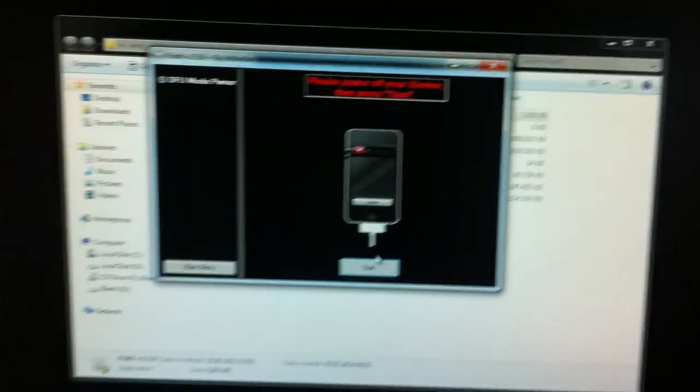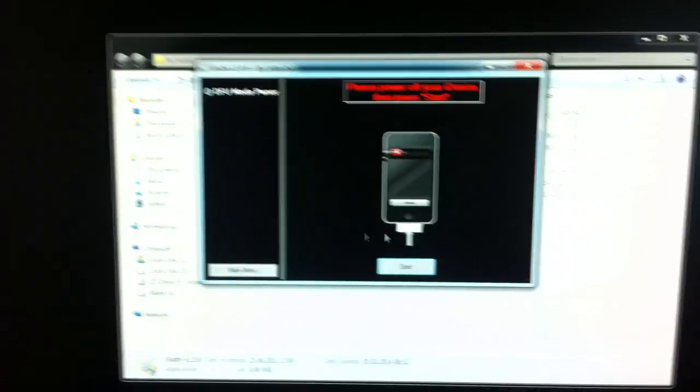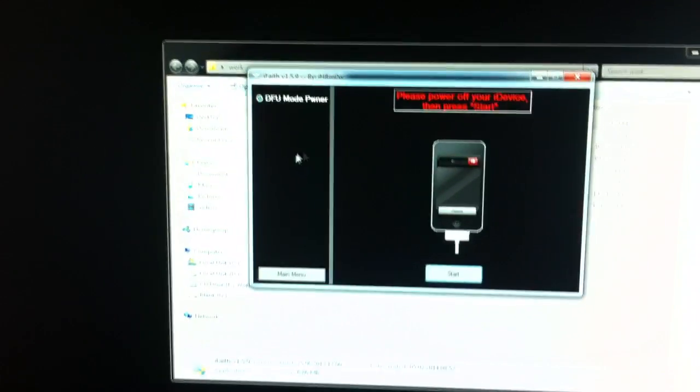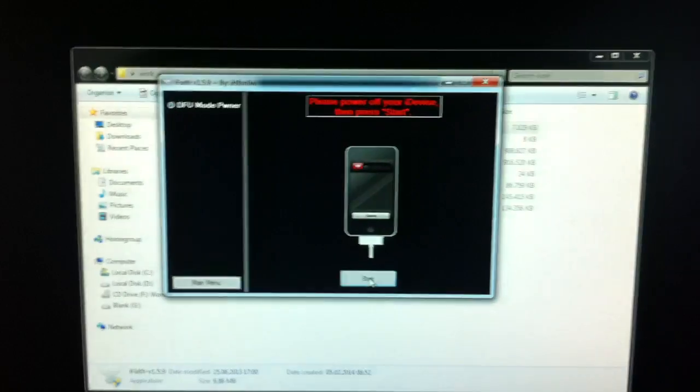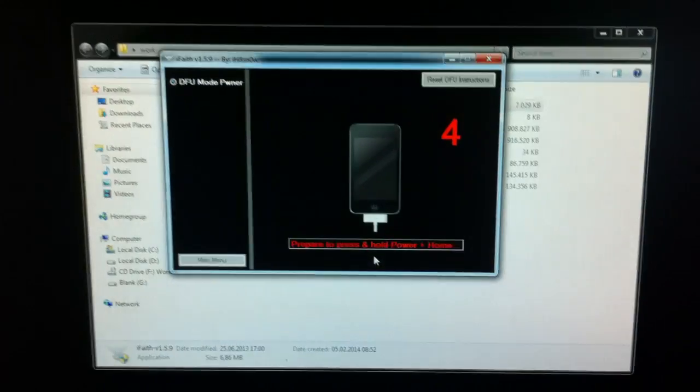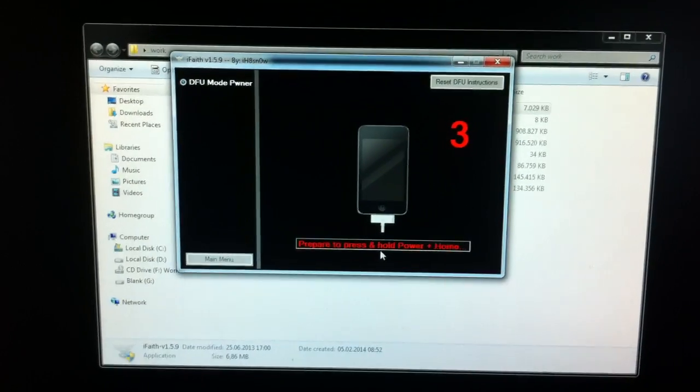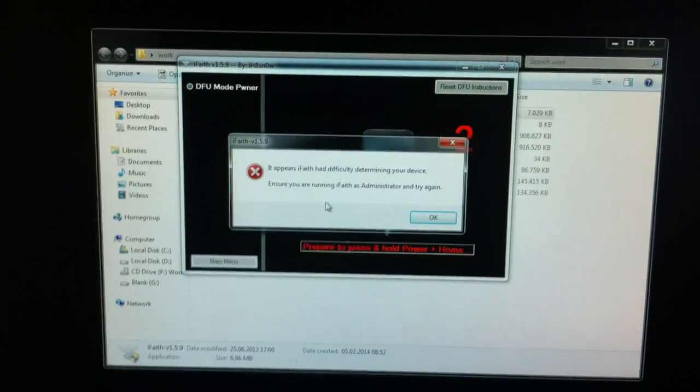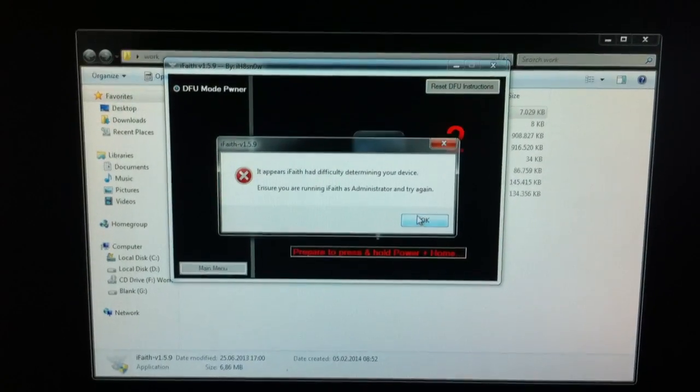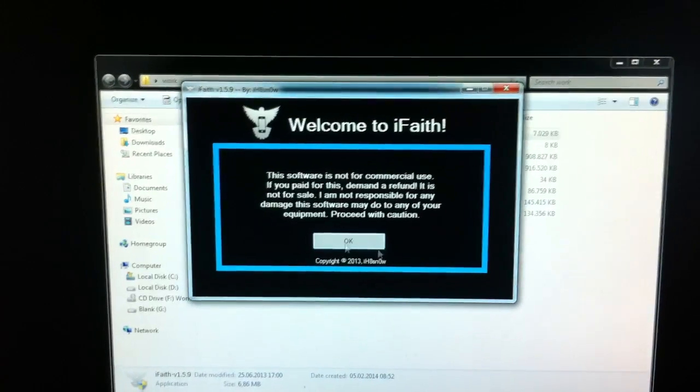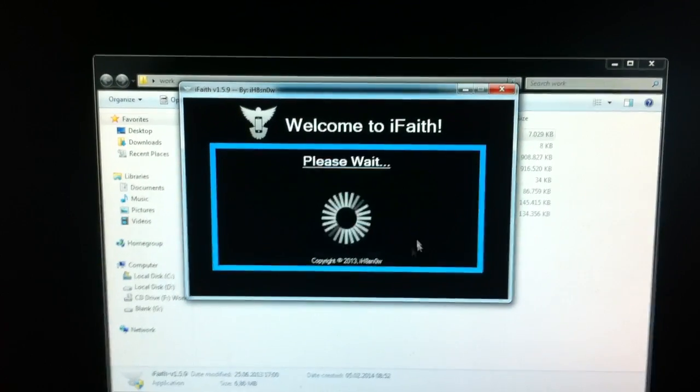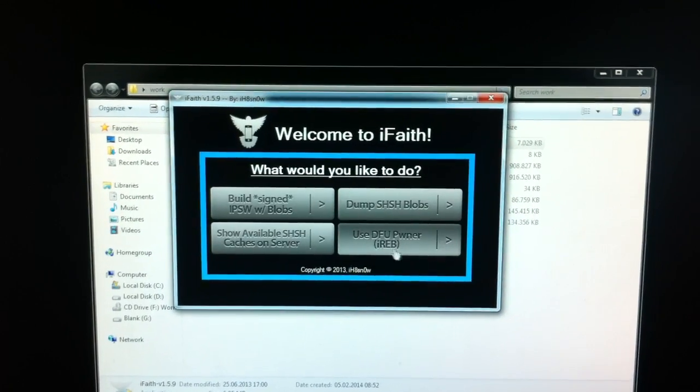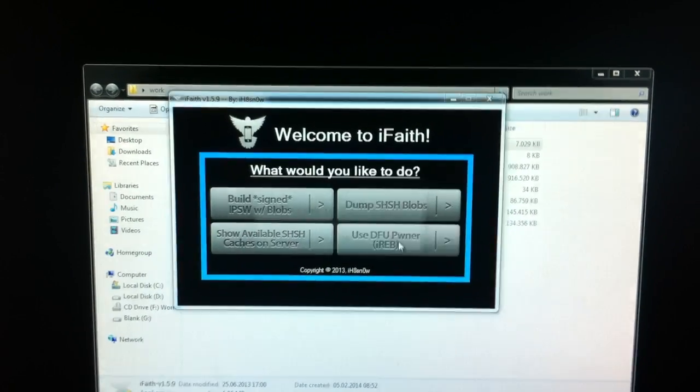Now we're going to go ahead and put the device into Pwn DFU mode. It's a deeper DFU mode that will bypass some errors in iTunes. I got an error. No problem, we're going to do it again. Use DFU Pawner.